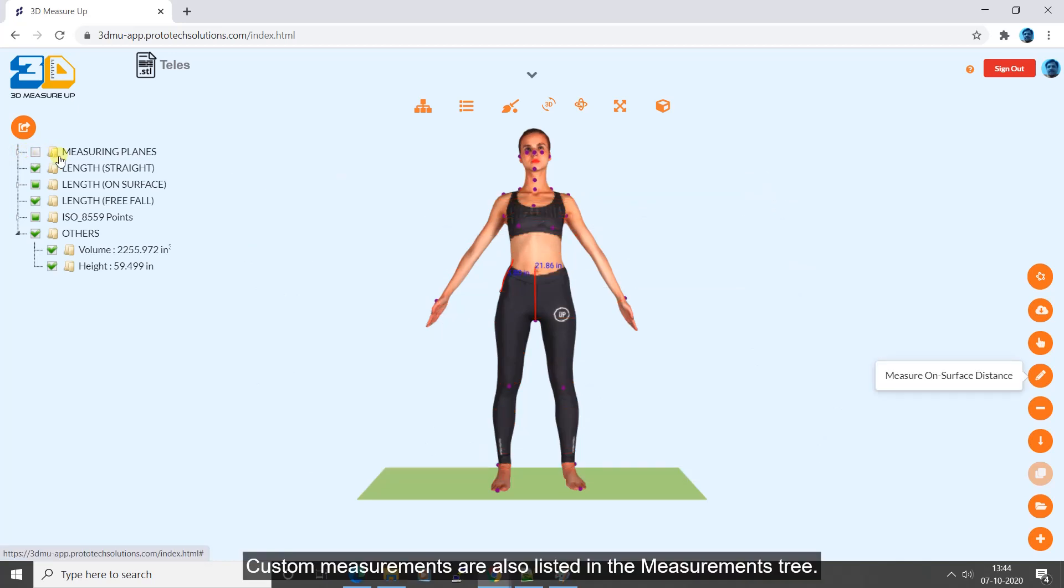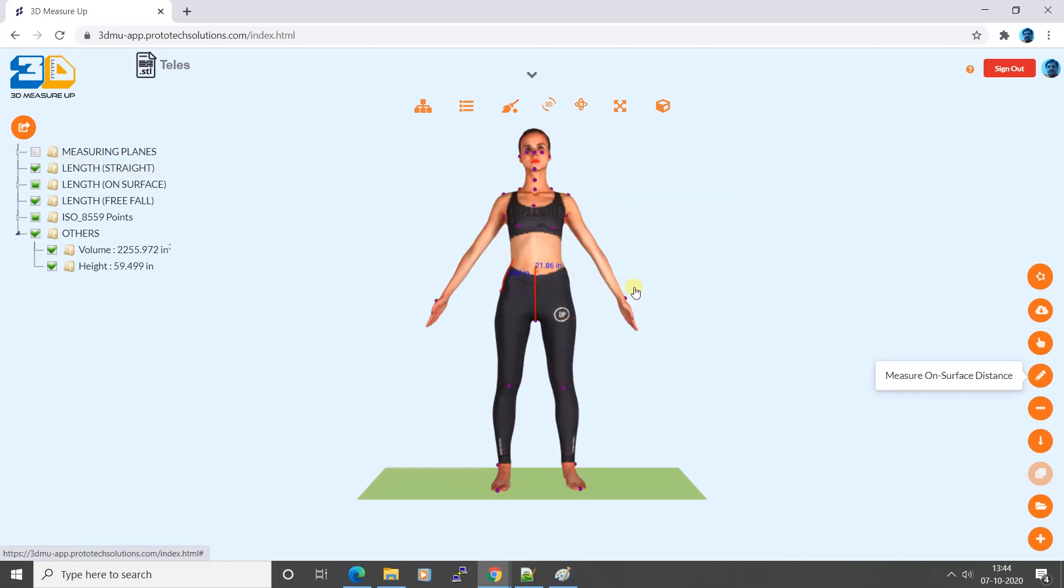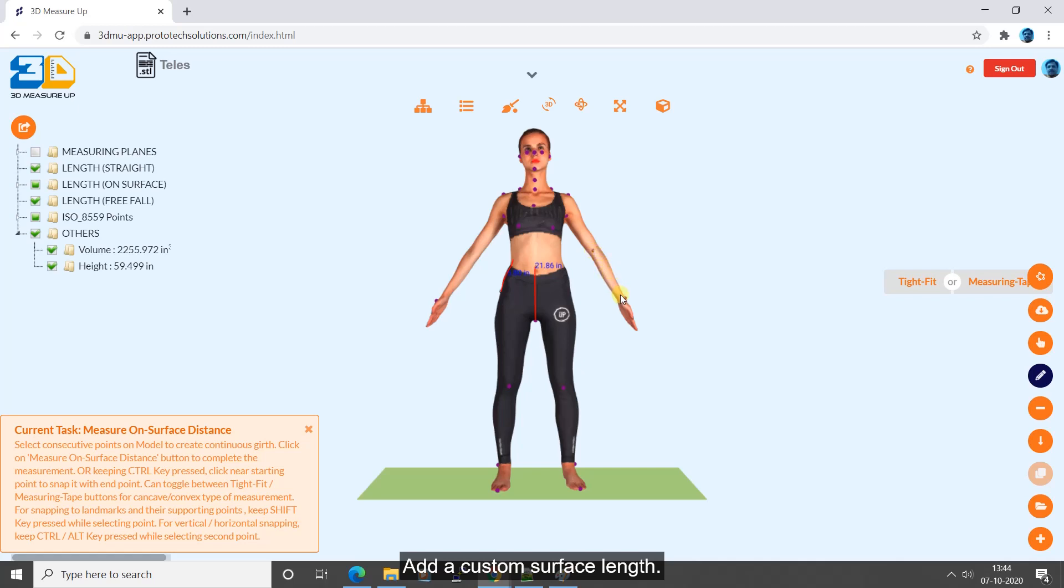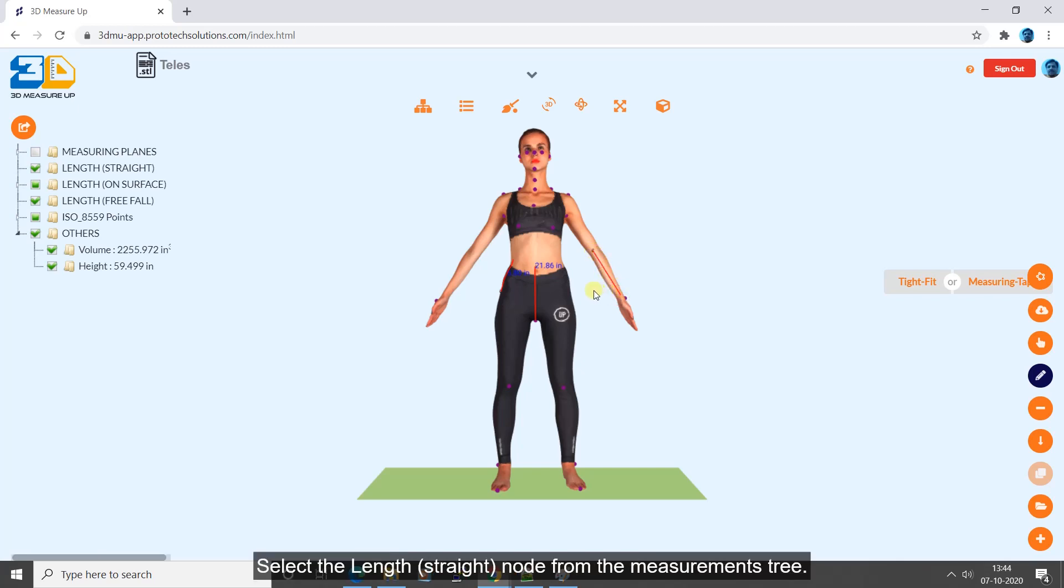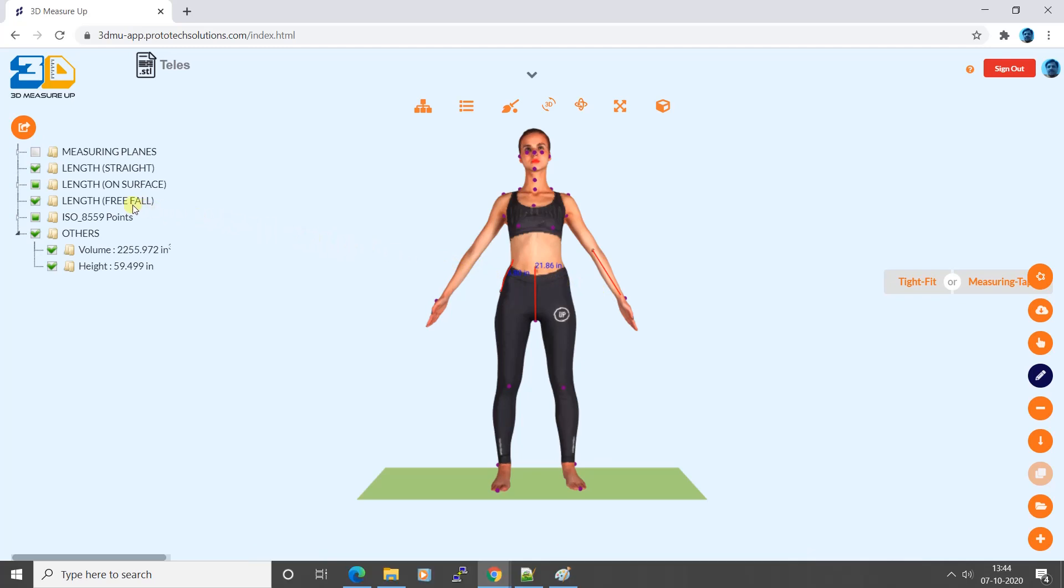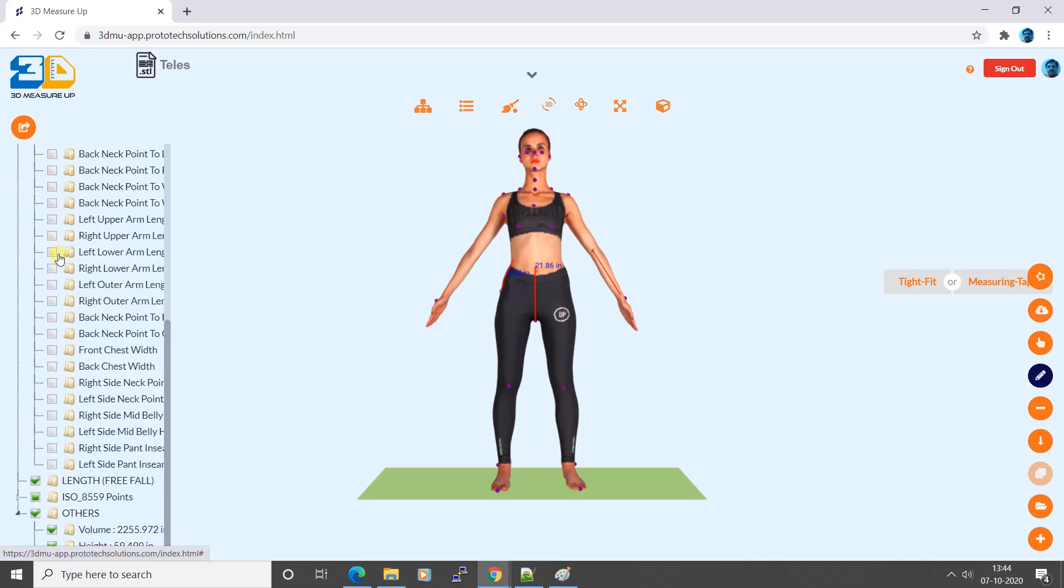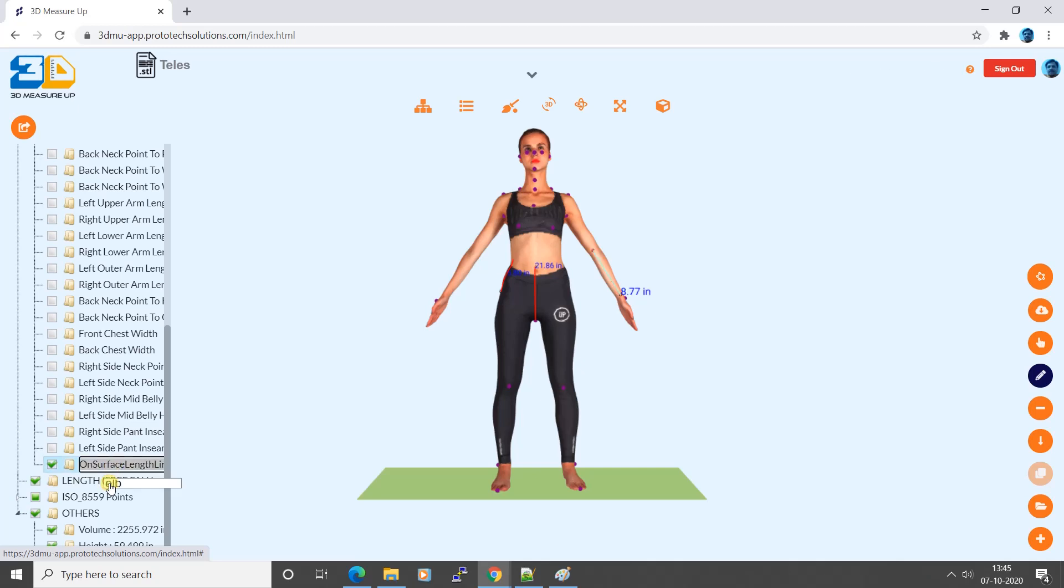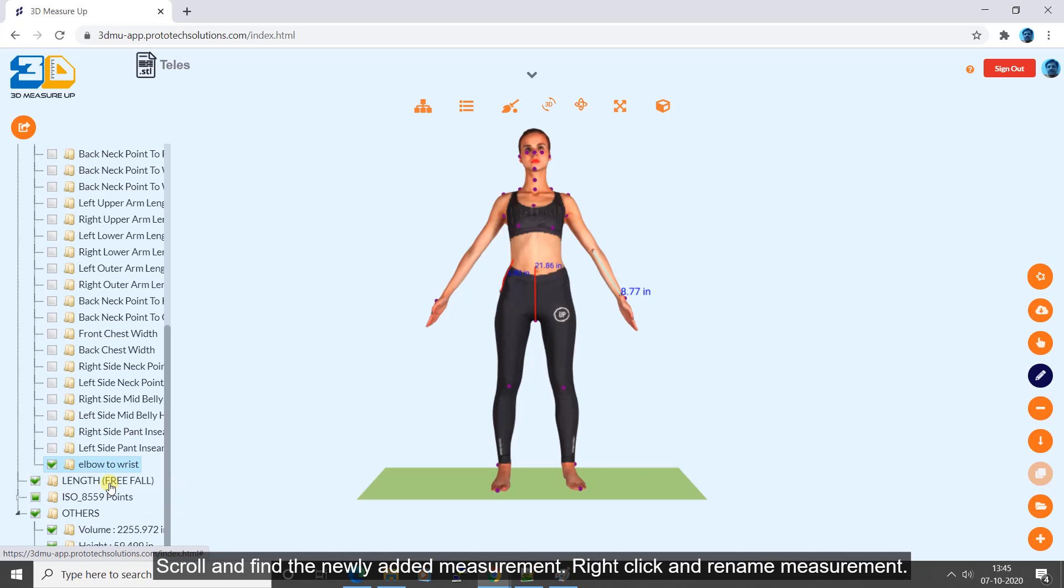Custom measurements are also listed in the measurements tree. Here we demonstrate how to add surface distance and label it in the measurements tree. Add a custom surface length. Select the length, straight, node from the measurements tree. Scroll and find the newly added measurement. Right click and rename measurement.